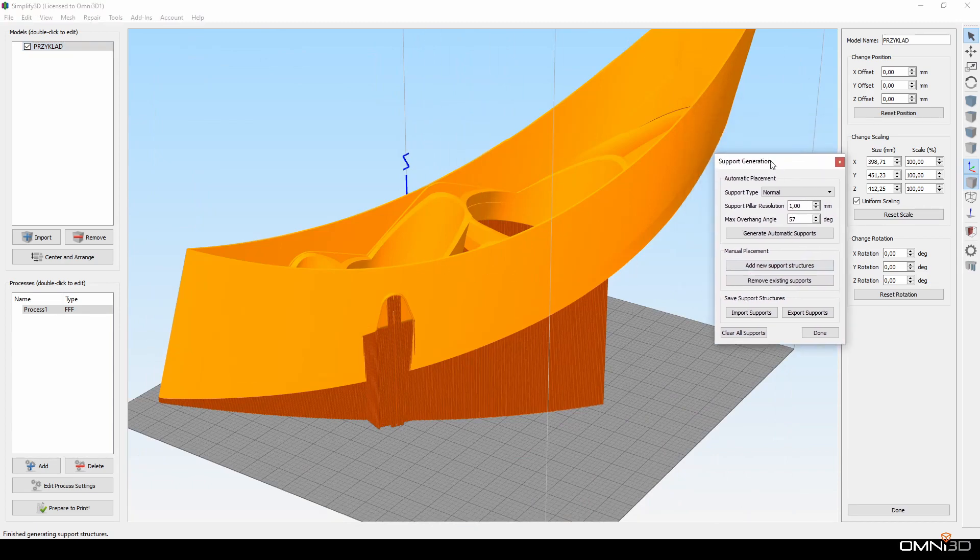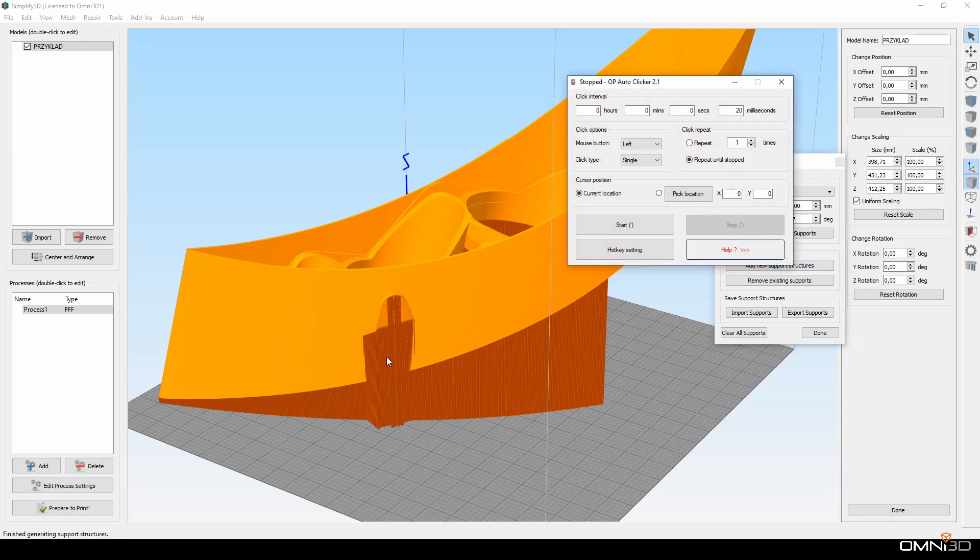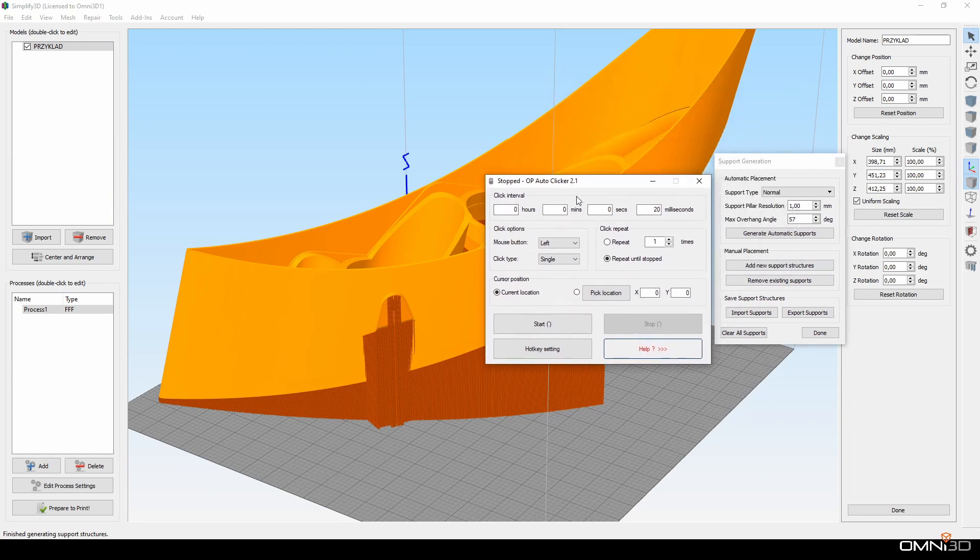Fortunately, there is a simple tool that allows us to edit supports much faster. It is simply called Autoclicker. This program just clicks for us, but much faster.